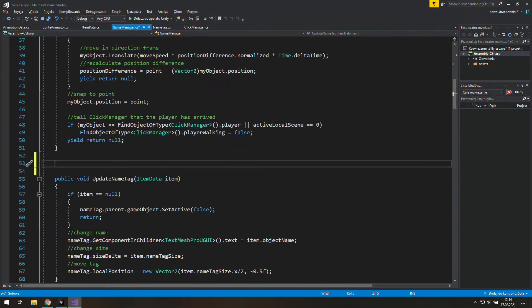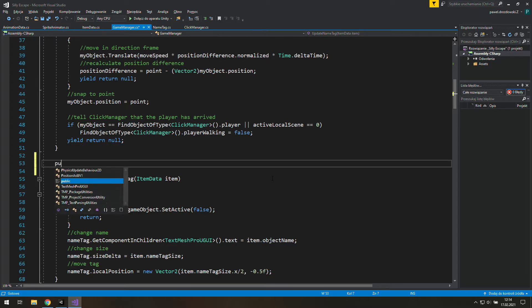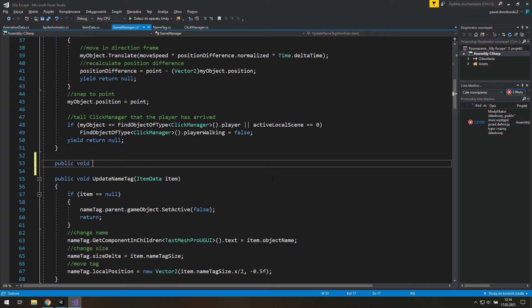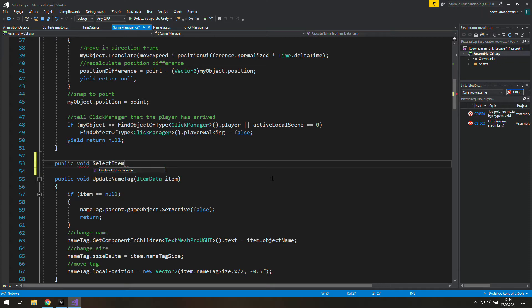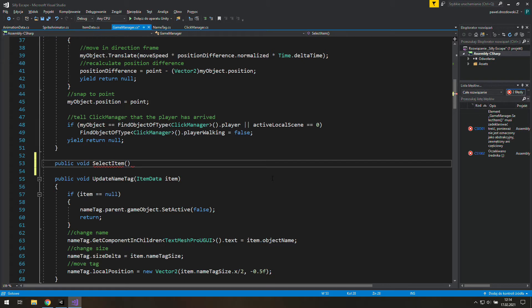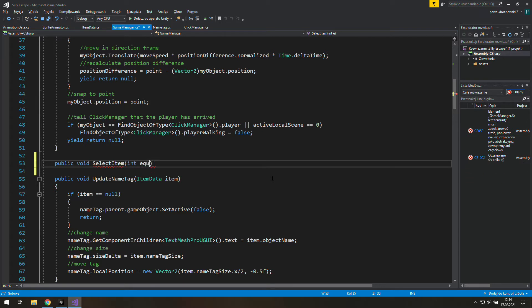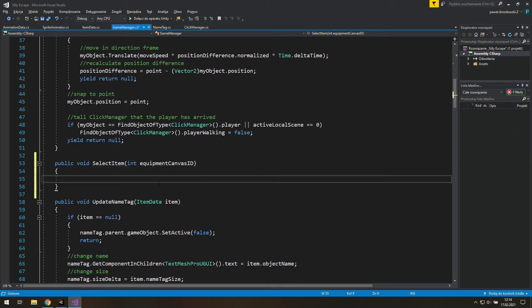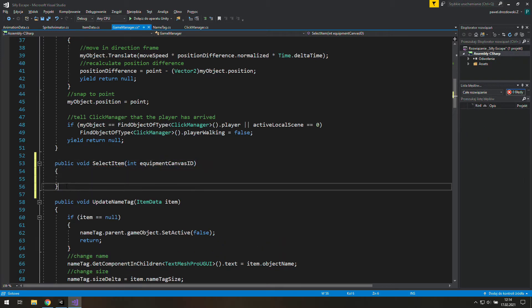Let's jump into Visual Studio or whatever you use to write code and create a new public void in our game manager. Its name will be SelectItem and to select an item we need to know what item we need to select, so let's give it an argument EquipmentCanvasID. And that's basically it for now.